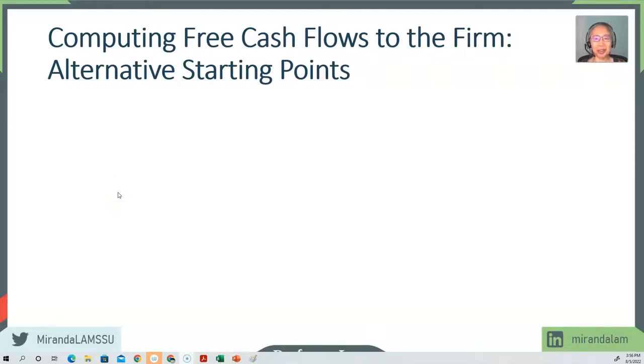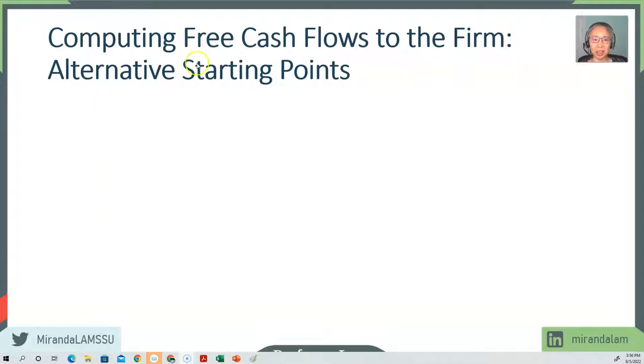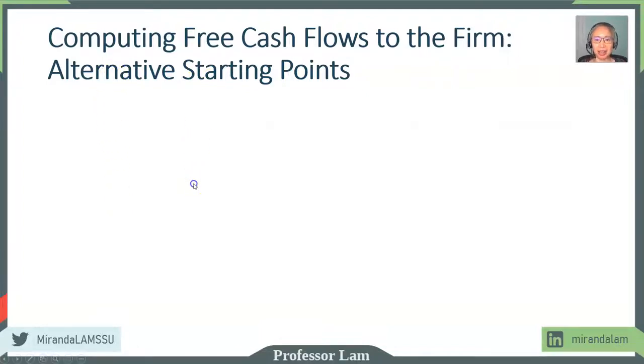Welcome back. We're going to continue computing free cash flows, and this time we're going to take a look at the other starting points.